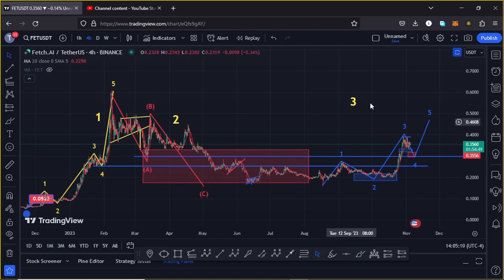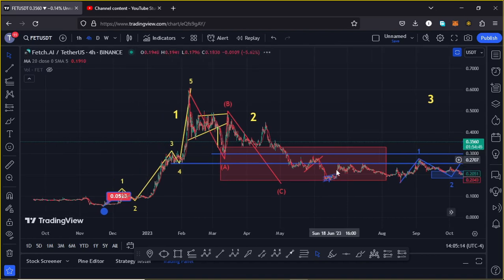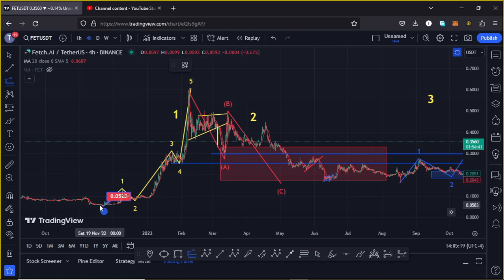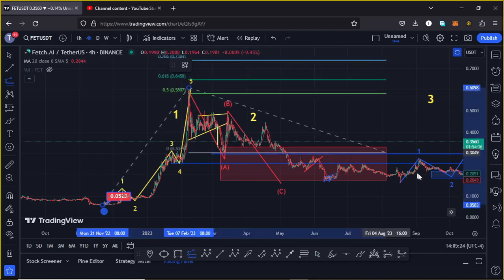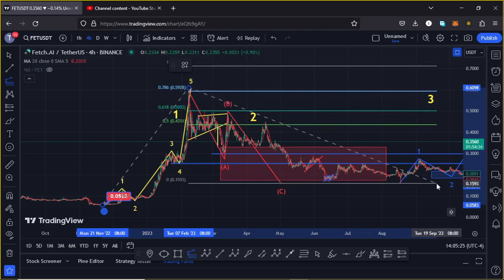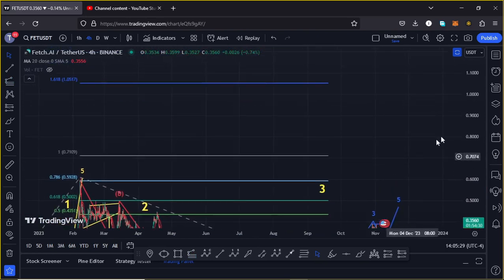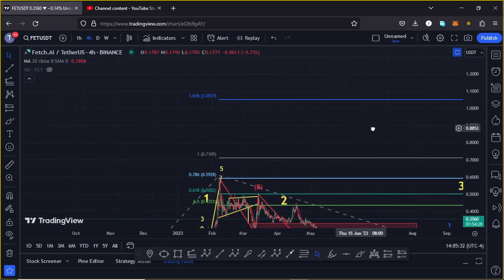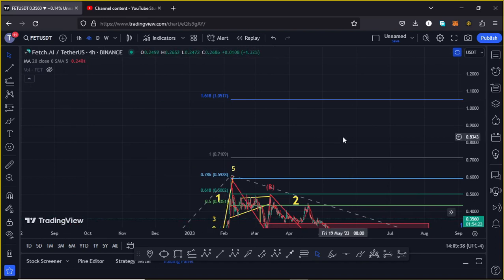Fetch AI is now ready for a massive pump in the formation of Wave 3. The minimum target areas for Wave 3 are given by connecting the trend-based Fibonacci from the low of Wave 1 to the high of Wave 1, then dragging the Fibs to the low of Wave 2, giving a minimum target at the Fib level 1.618, which is above the $1 mark. That is the minimum you can expect Fetch AI to reach in Wave 3.